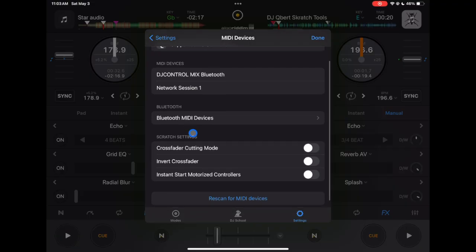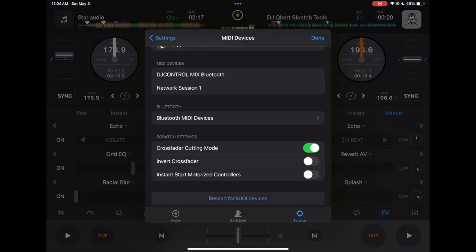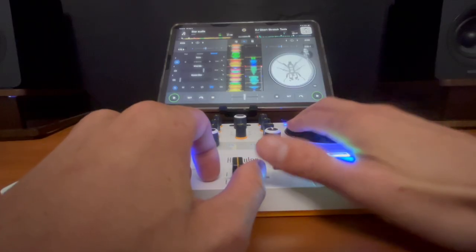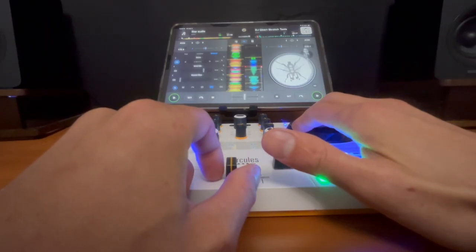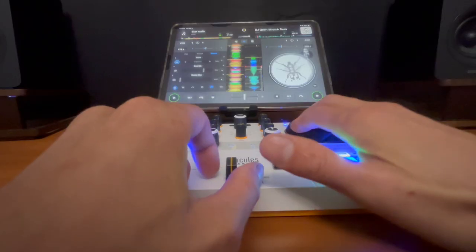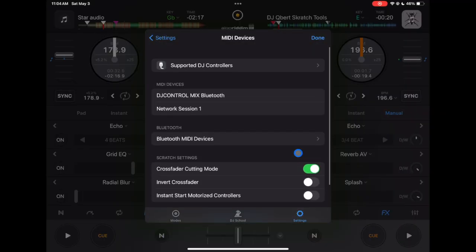The first setting that I would recommend here is crossfader cutting mode. This is going to make it so that if you tap the crossfader just a little bit to the left or the right it is going to cut it either all the way in the middle, all the way to the right or all the way to the left. This makes it a lot easier doing DJ tricks and scratching such as the chirp scratch. So I would recommend leaving that in unless you're doing like techno or something where you're going to do really smooth transitions with the crossfader, but you could just use the volume fader for that so I recommend keeping crossfader cutting mode on.